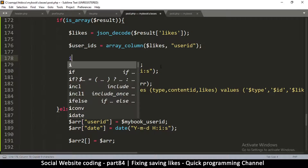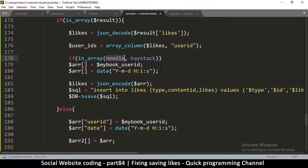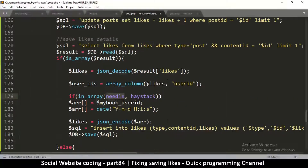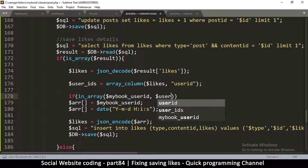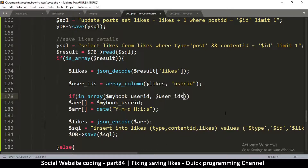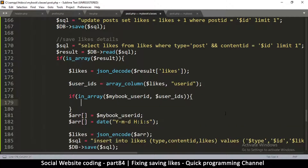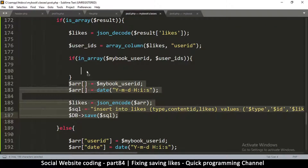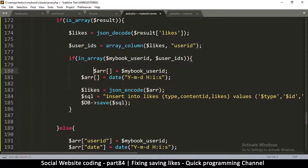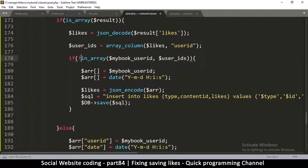Now since we have this, we can ask: if in_array — what are we looking for? We are looking for the current user ID, which is this one. If that one is inside the user_ids of those that already liked, then we can simply leave it be because we don't need to like again. However, if it's not there, we put an exclamation mark at the beginning — so if it is NOT in there, then we do all this.